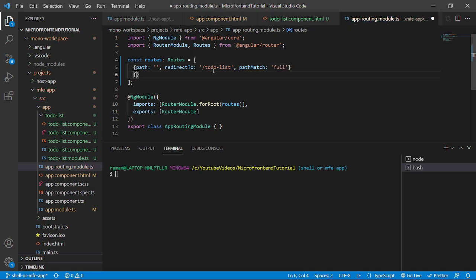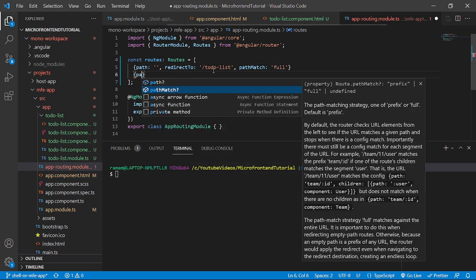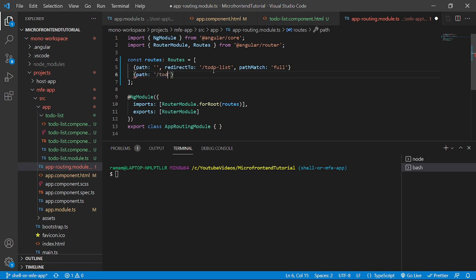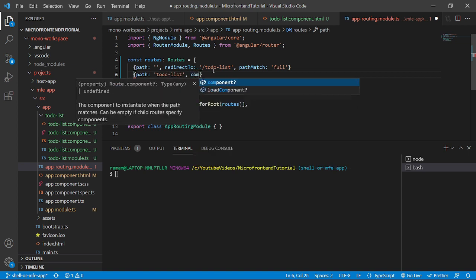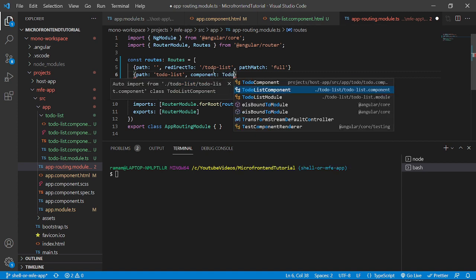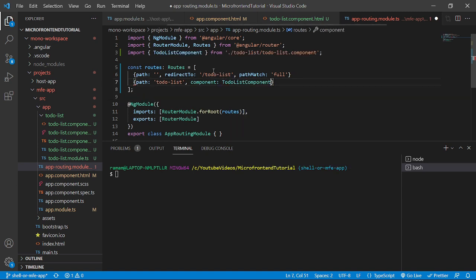We will have another object with path to-do-list. And here we will render the component, that is to-do-list component. We will save it.